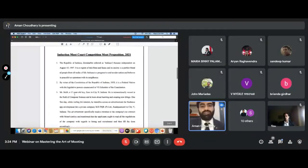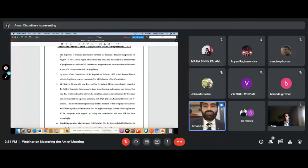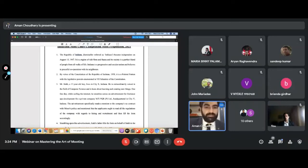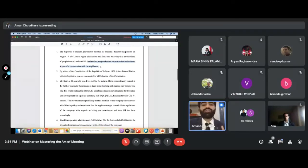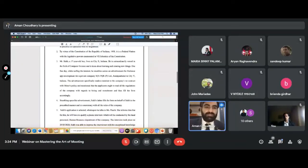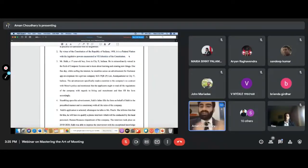Let me briefly demonstrate decoding on the sample proposition. The first line says: 'The Republic of Indiana became independent on August 15, 1947.' Decoding this: it just means Republic of Indiana is actually India — that's it. The next lines about rich flora and fauna, peaceful cooperation with neighbors — not relevant, just filler to confuse. What is important is that the Constitution of Republic of Indiana has legislative powers enumerated in the Seventh Schedule, meaning the Constitution of Indiana is similar to India's Constitution. Not relevant — move on.